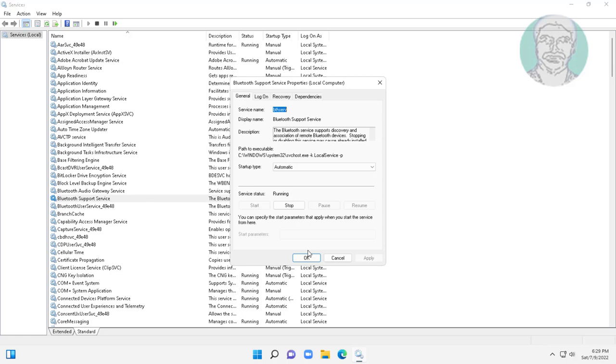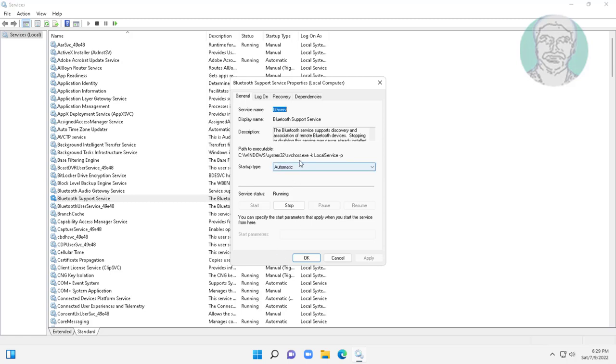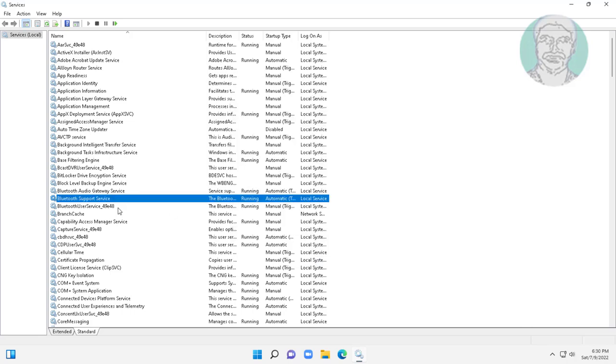Open Bluetooth support service, change startup type to automatic, click start the service, click apply, and click OK.